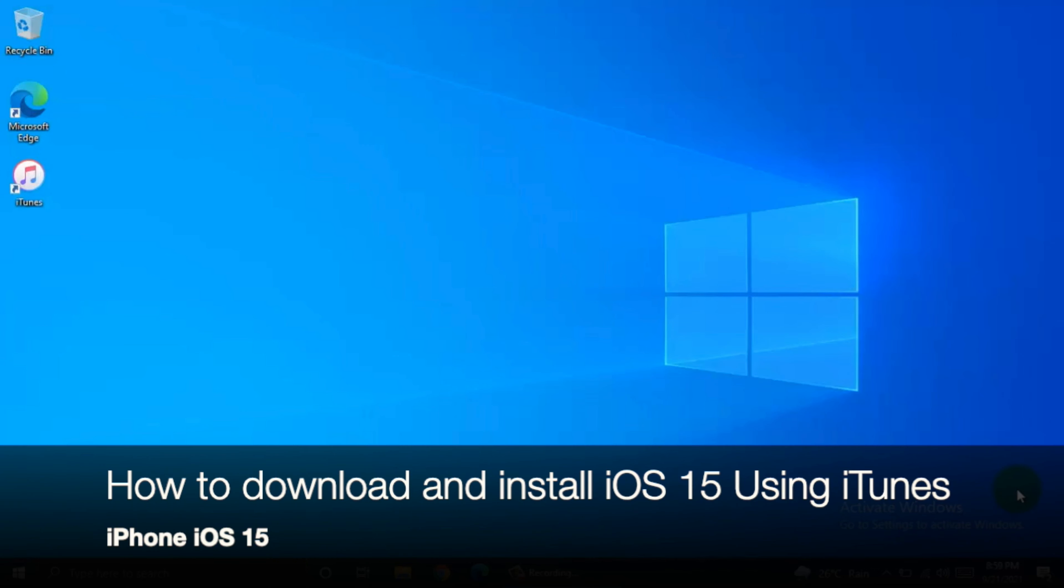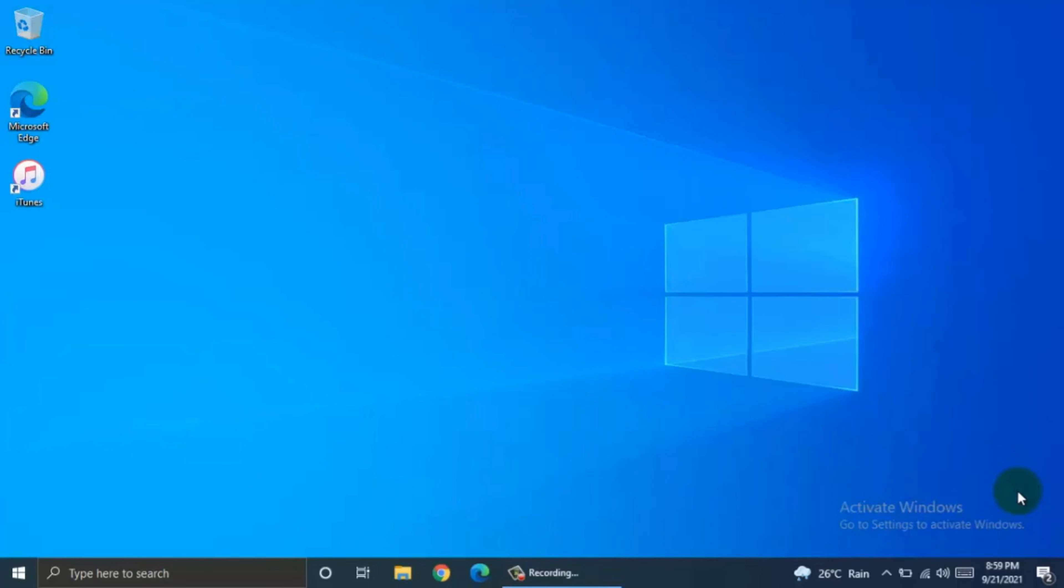Hi Viewers, today I would like to show you all how to download and install iOS 15 using iTunes. Let's have a look.